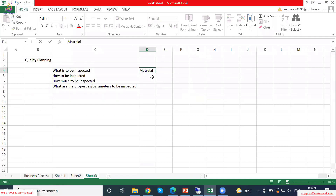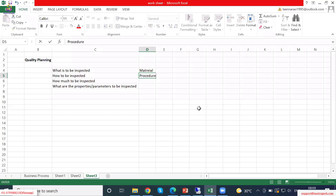There is an identity for that particular physical item. How to be inspected means the procedure — the inspector, inspection method, SOP, user manual, or inspection manual. That is what we call 'how to inspect.' Then how much to be inspected — that means what are the properties to be inspected out of what I have received. This is sampling.